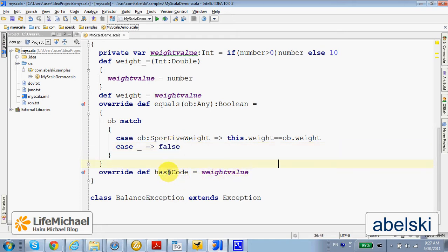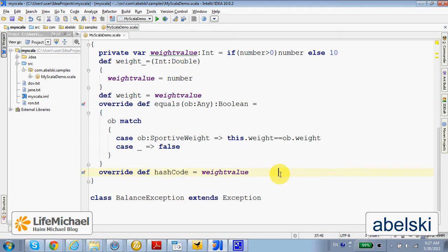We also override the function hashCode, so we have a class that has consistent behavior when working with collections.